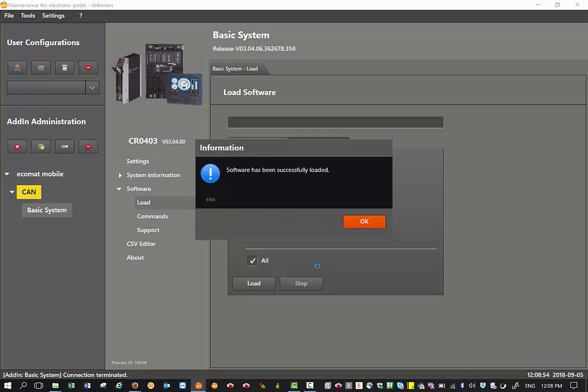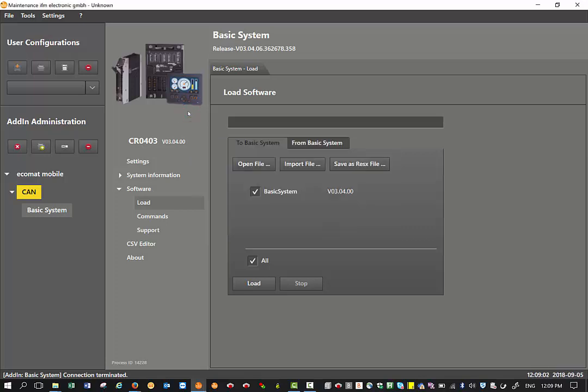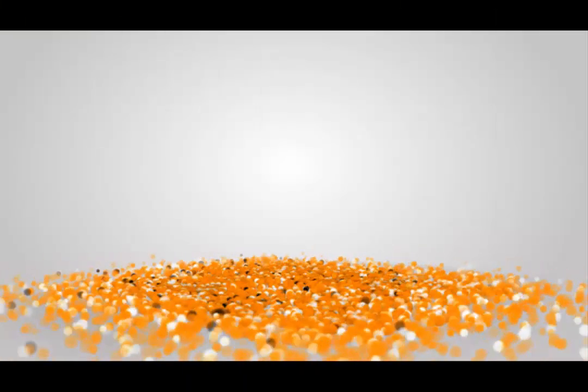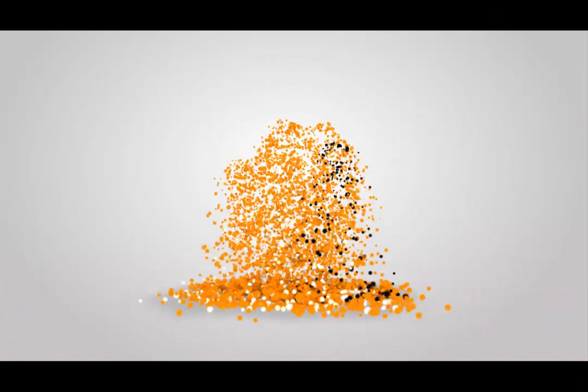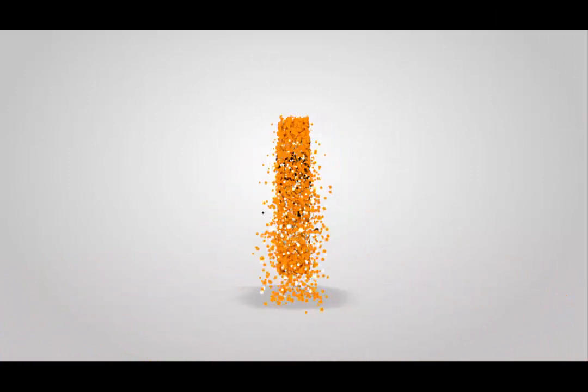Once the software has been successfully loaded, the firmware has been updated on the basic controller. You come up with this message and you can click OK. That means the firmware update has been completed. If you look at the LED on your basic controller, basic display, or the smart controllers, you will see the LED has solid green, which means there's no more application and the firmware has been successfully loaded.